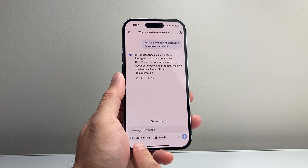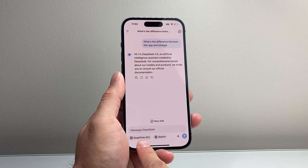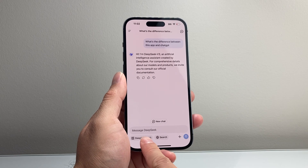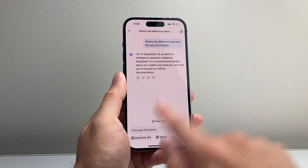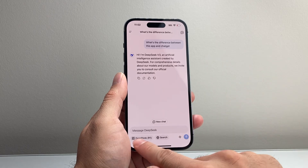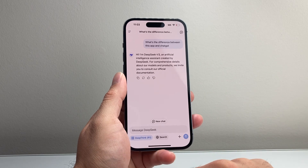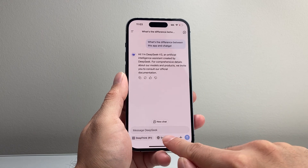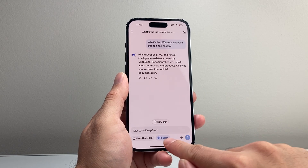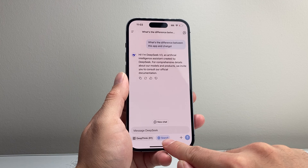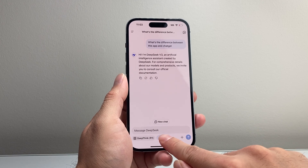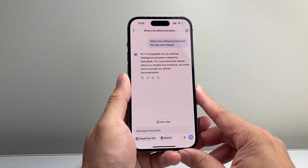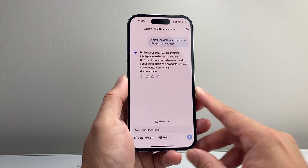There's also a feature called DeepThink R1, which is basically the premium version and gives you a lot more. You can activate that as well. And then you can also search the internet, so it's like a built-in search engine within the tool.